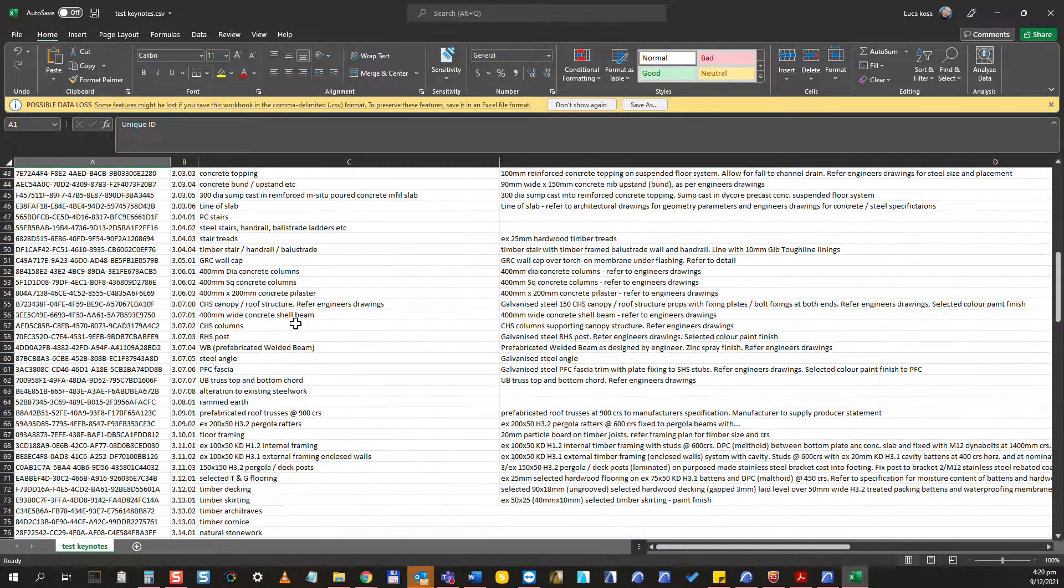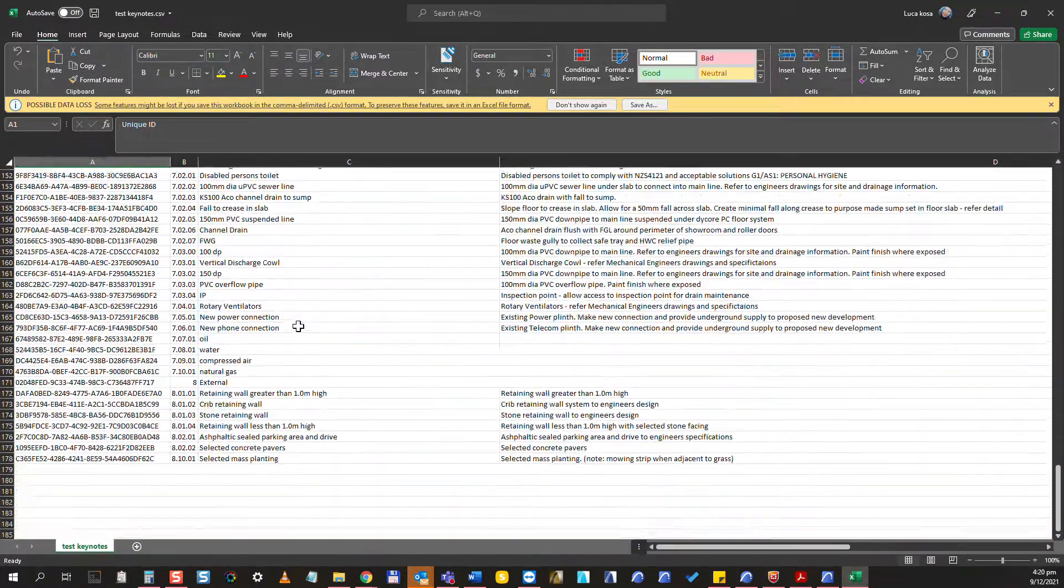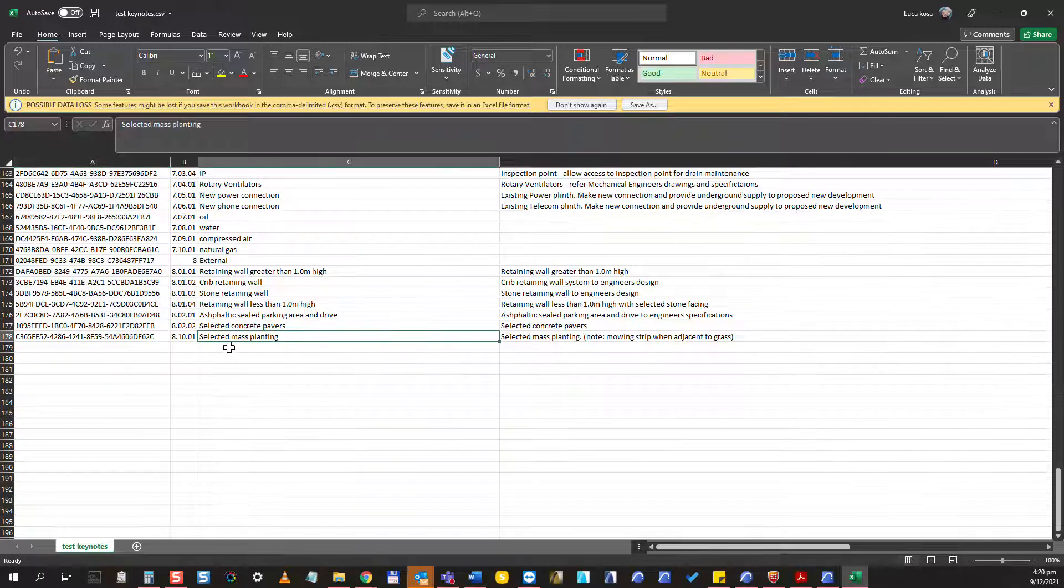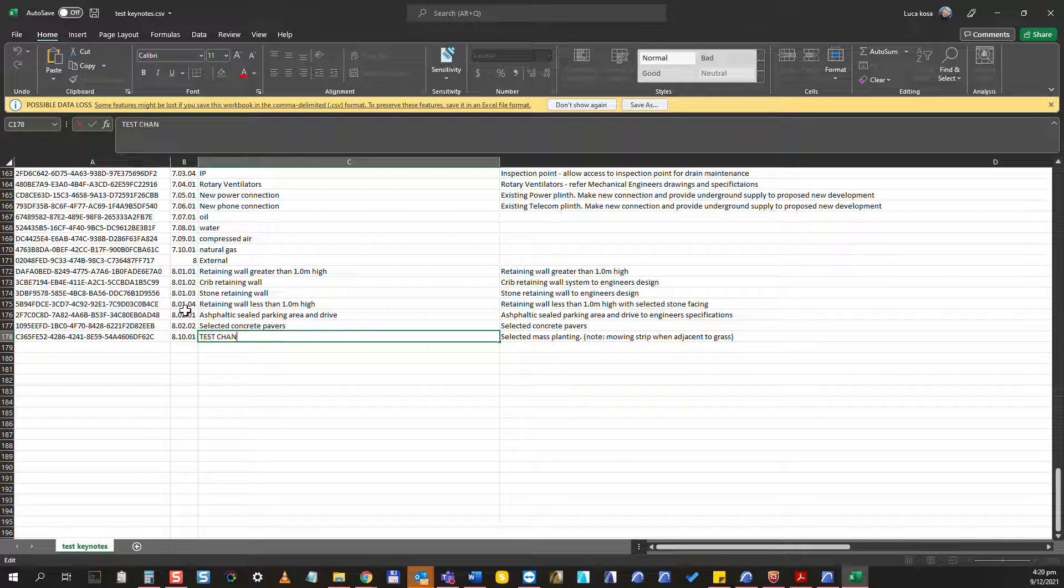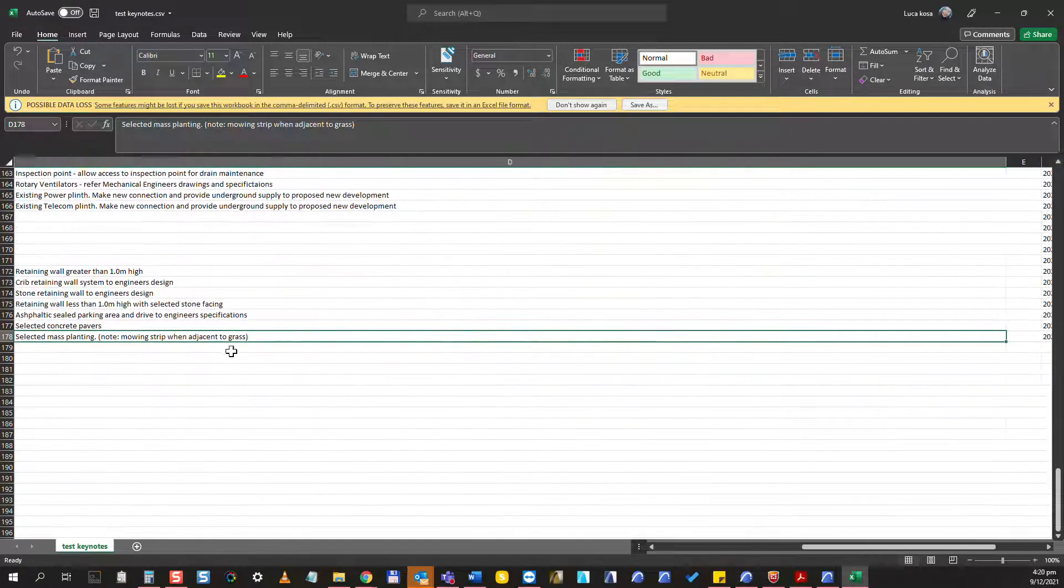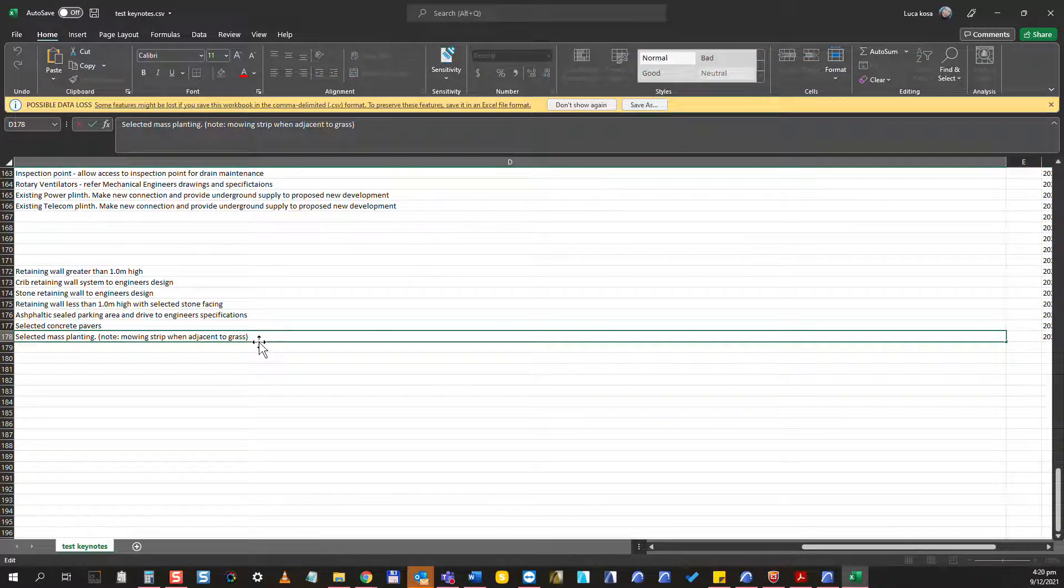What I'm going to do is I'm going to scroll down here to the end and I will make a change here. So I'm going to call this test change, and I will call this as test change as well.